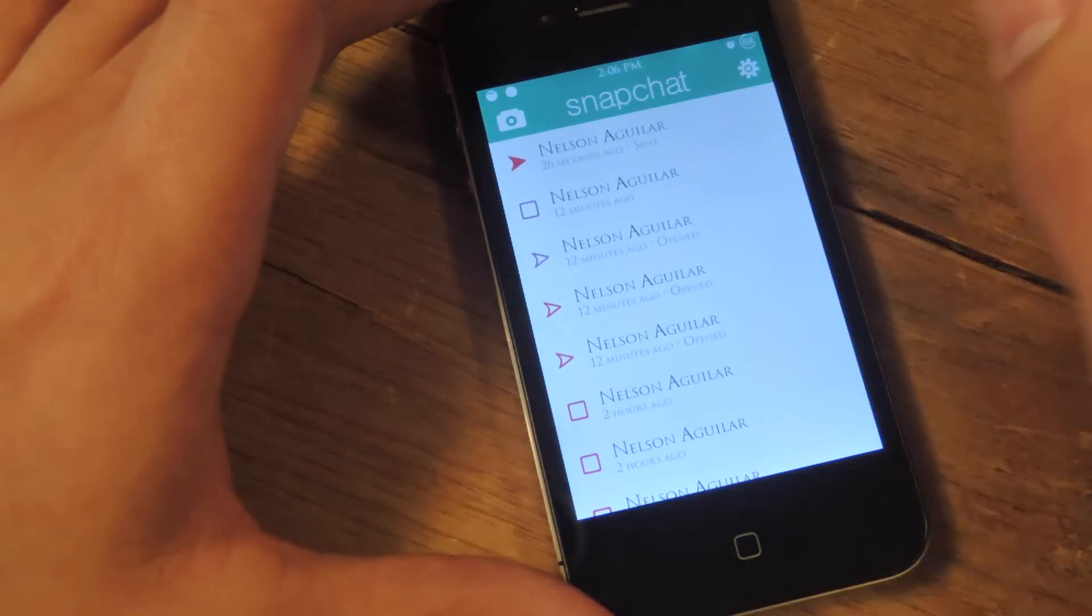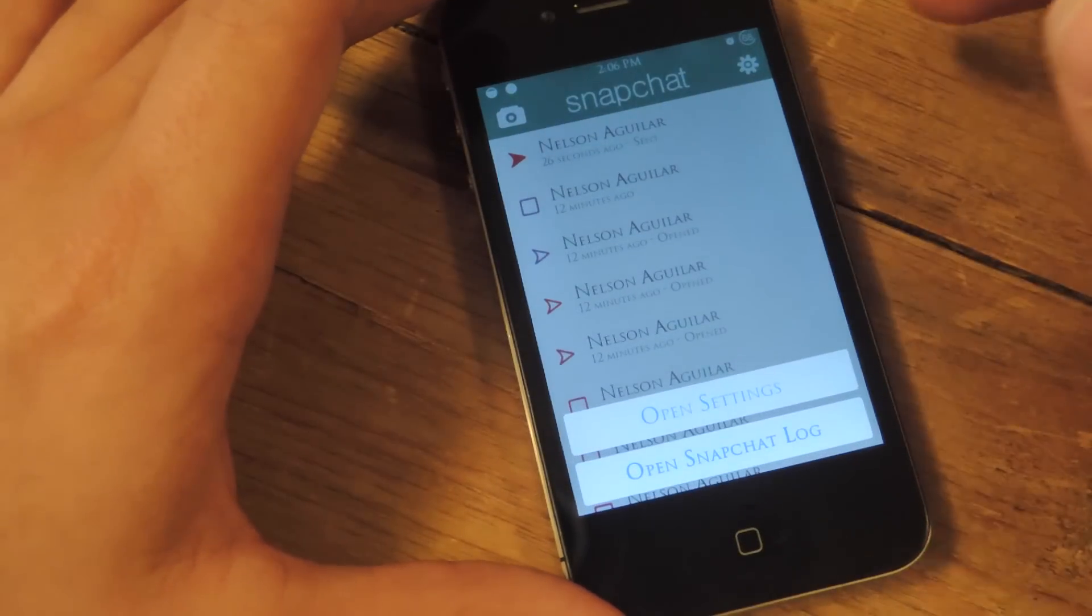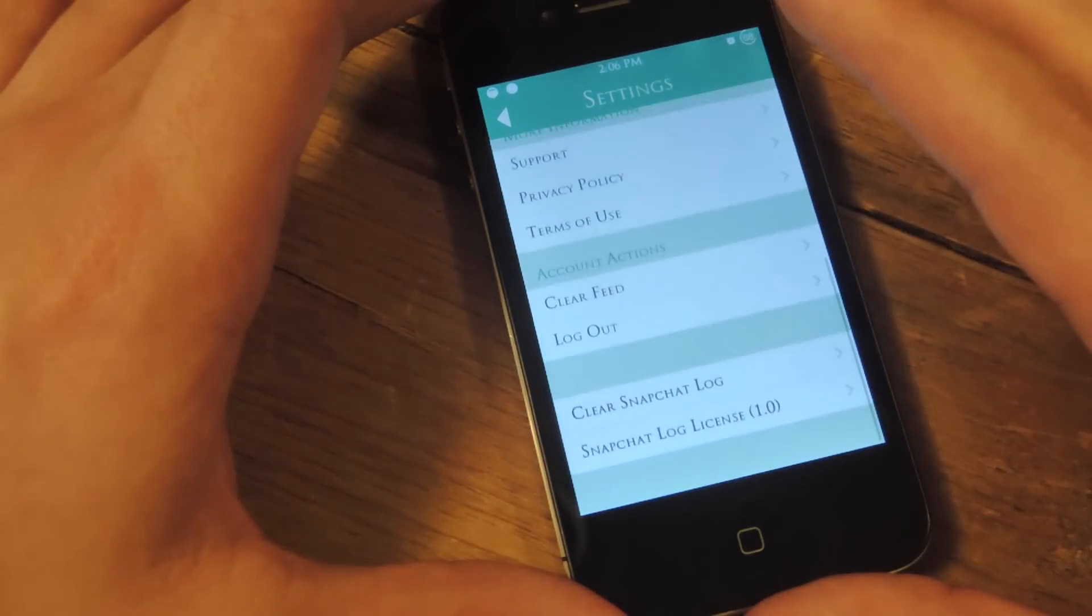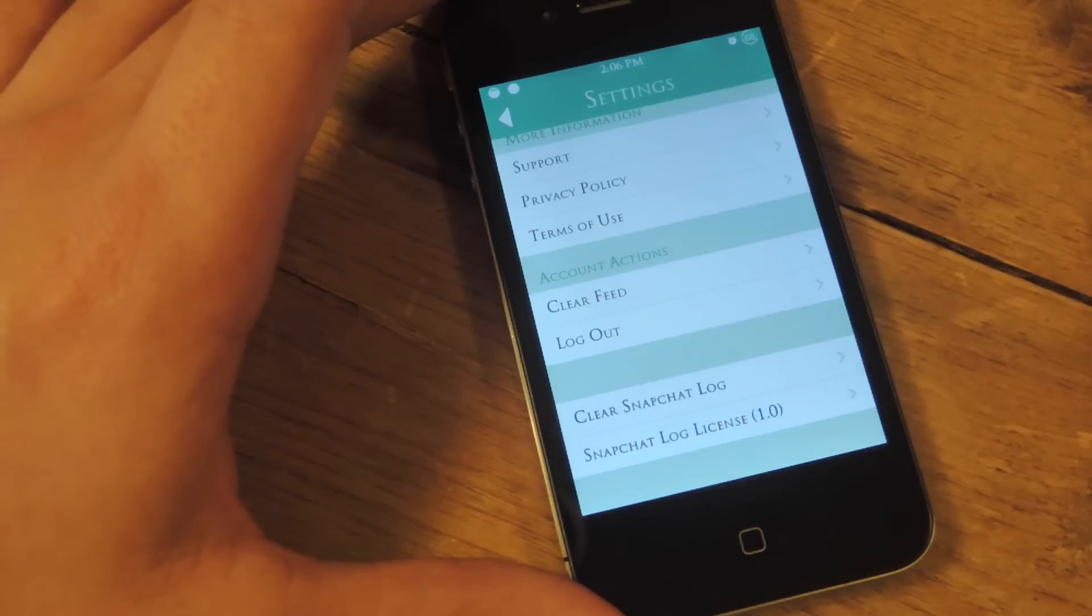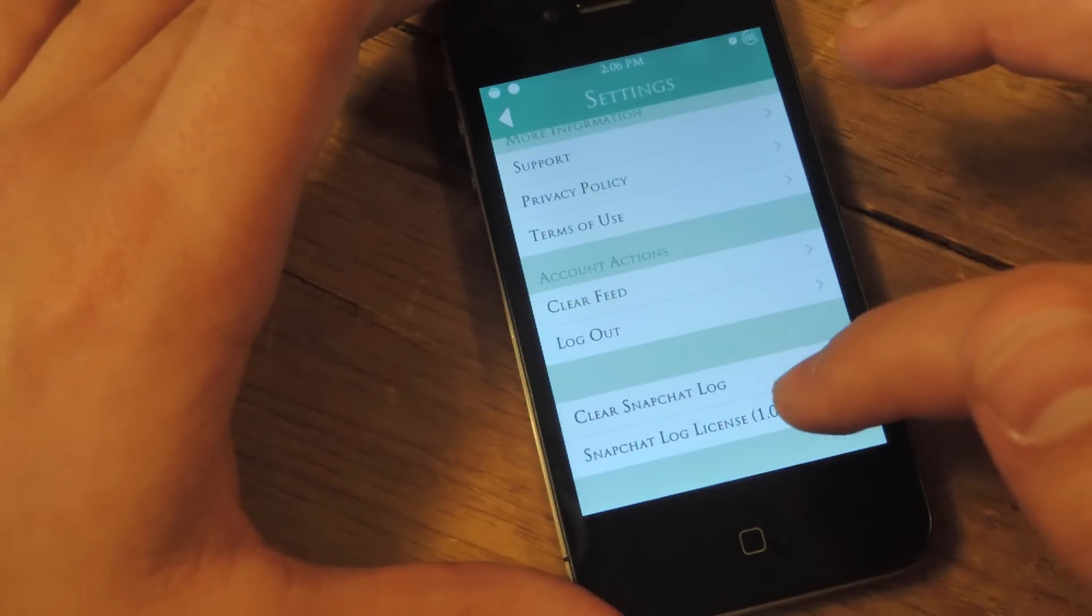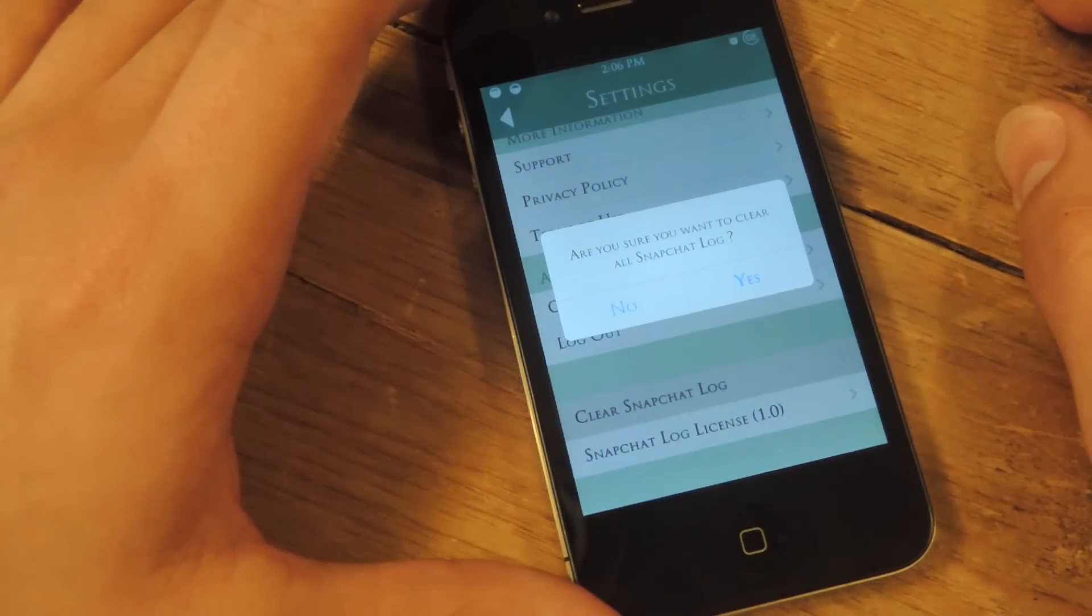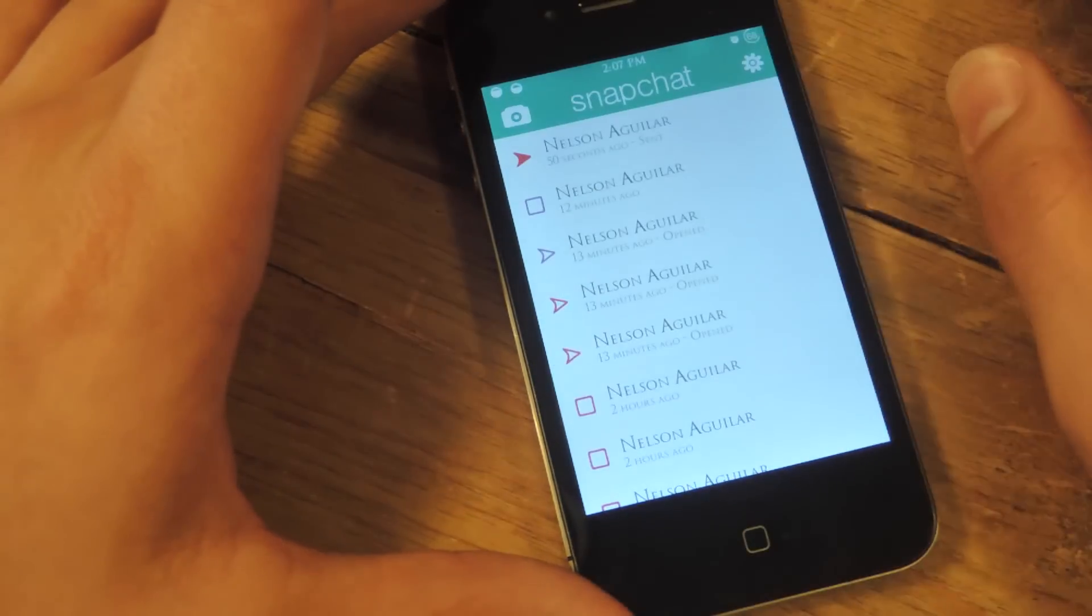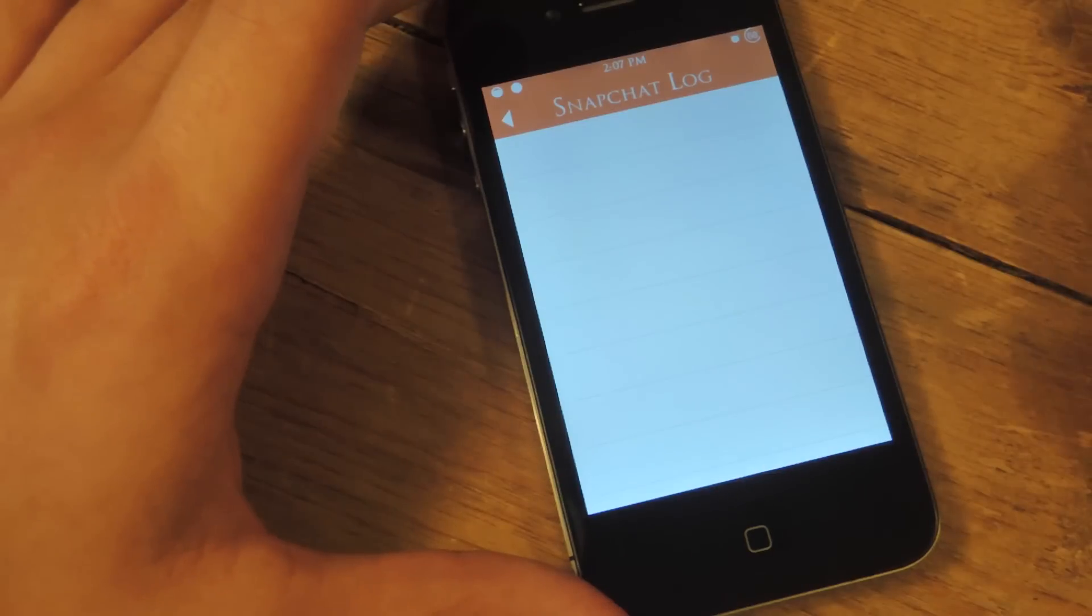If you want to clear the log, you just hit the settings and go to the actual Snapchat settings, go all the way down, and right here the one with no title says 'Clear Snapchat Log,' then there's just the license information. You just clear log and it asks you if you want to clear the Snapchat log, yes. Go back, open the log, and it's empty now.